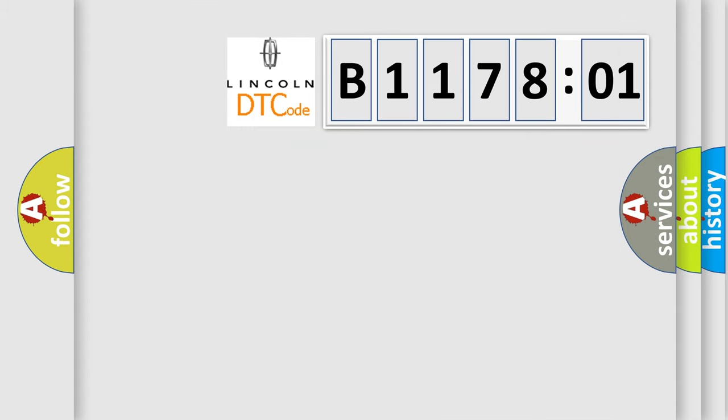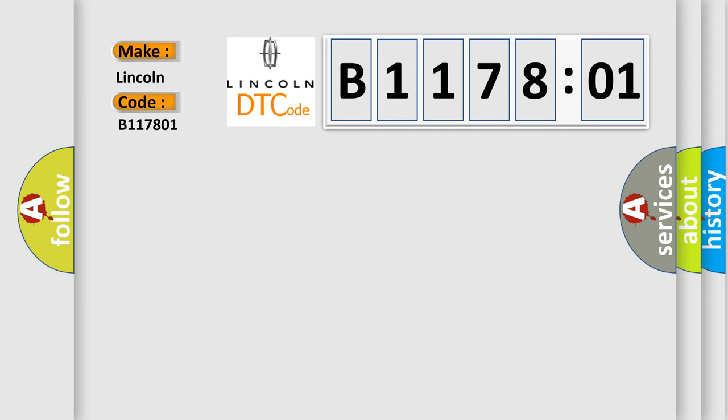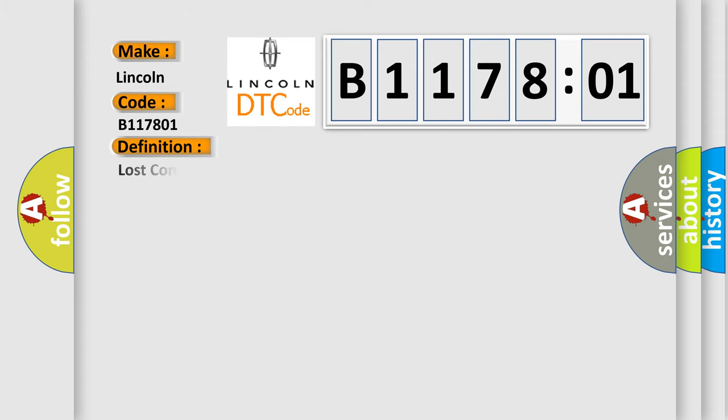So, what does the diagnostic trouble code B117801 interpret specifically for Lincoln car manufacturers? The basic definition is Lost communications with side object detection SOD module, left.